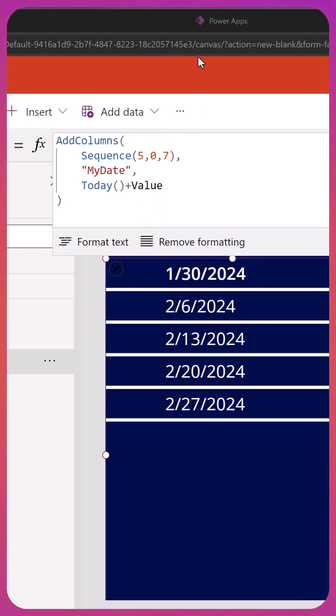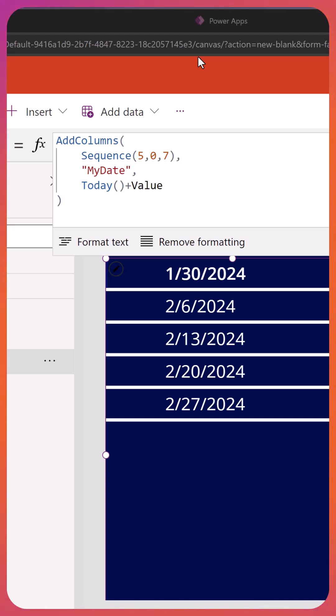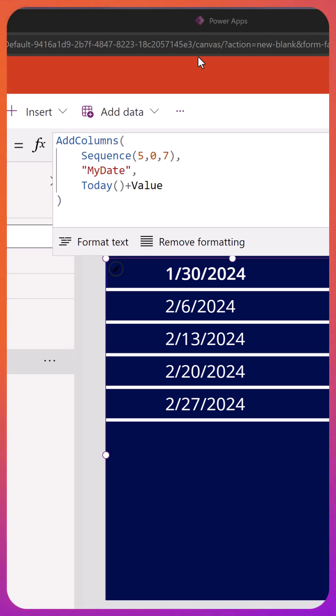Finally, you can get really fancy if you start to use Sequence with AddColumns. So here you can say take today's date and then give me the next 5 dates for the same day. We're saying take 5 and 0, so today's the 30th, so give me 2/6, 2/13, 2/20, 2/27. And so that is the AddColumns function being bolted on to Sequence. Very powerful.